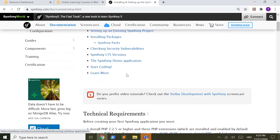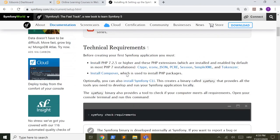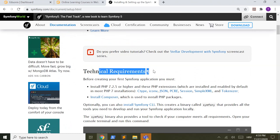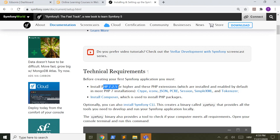Let's see, technical requirements. PHP 7.2.5 or higher. We installed 7.4, we are safe.